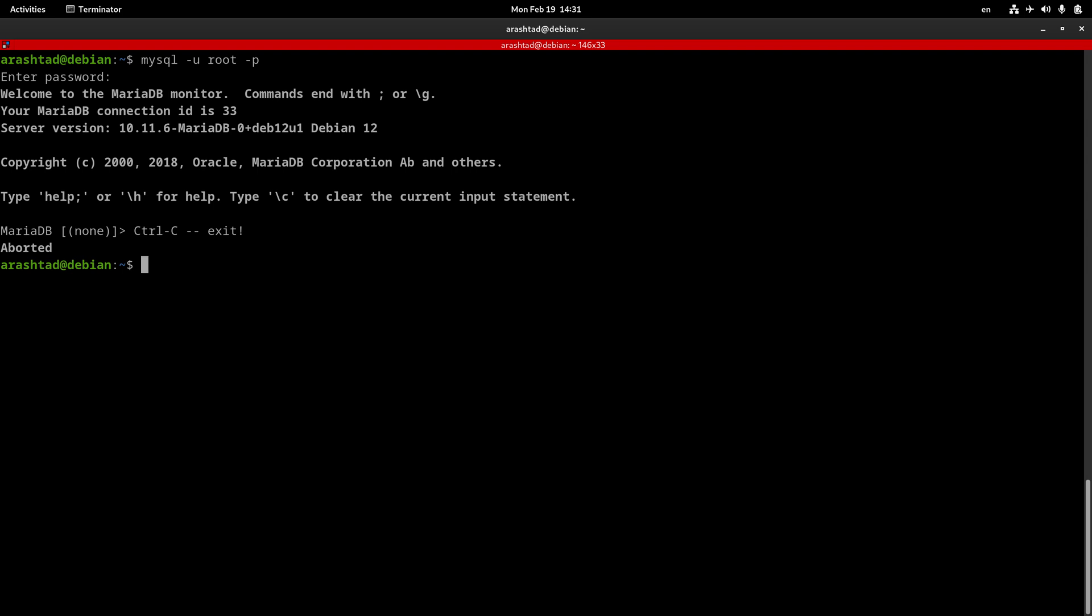Now let's say that we have some ports other than the default port, or some host names that are not the default host name for MySQL, and we want to log in to the server using those elements. So, MySQL will come first again, and dash U, the username, and dash P for password.